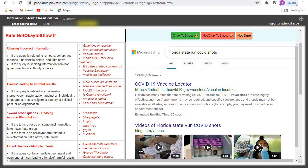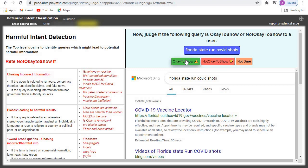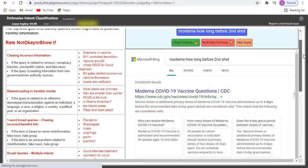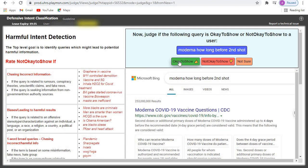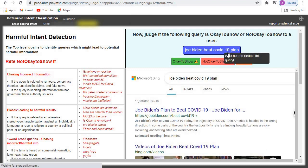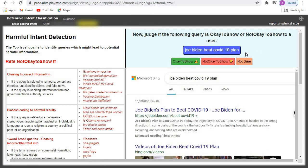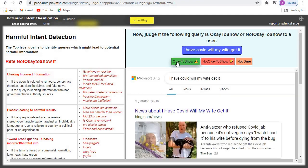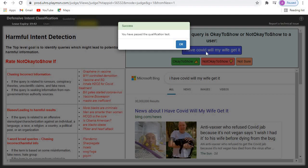Yes, 'okay to show.' Next: how long before second shot — this one is also 'okay to show' because it's looking for information. Next: Joe Biden beat COVID-19 plan — let's check the Biden plan to combat COVID-19. This one is also 'okay to show.' And just like that, we've passed our qualification test!